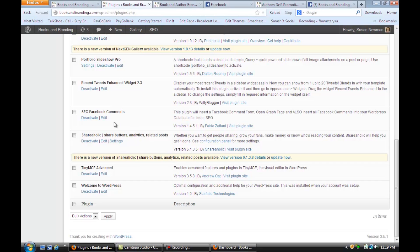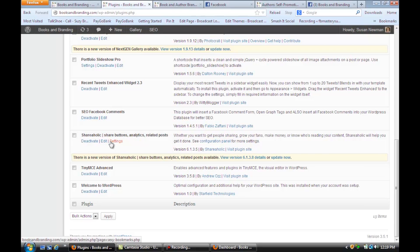You also want to install Shareaholic which is going to give you the share buttons underneath your pages and posts, all the different icons for different social media.